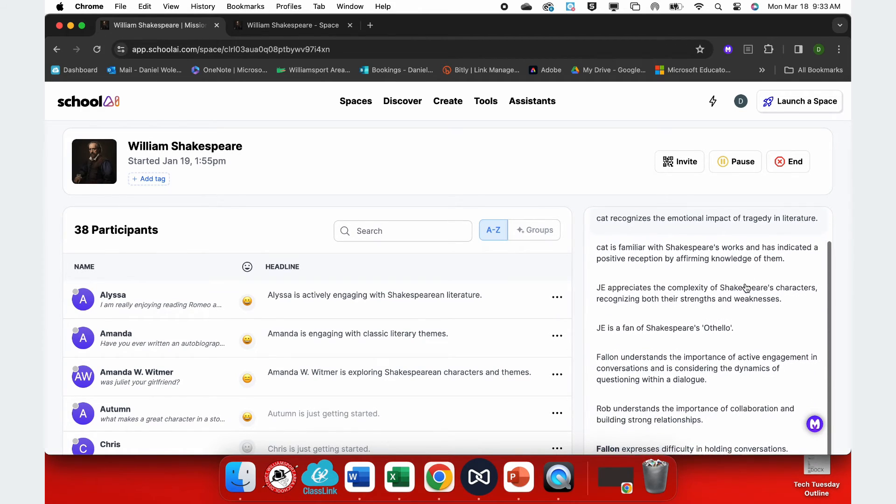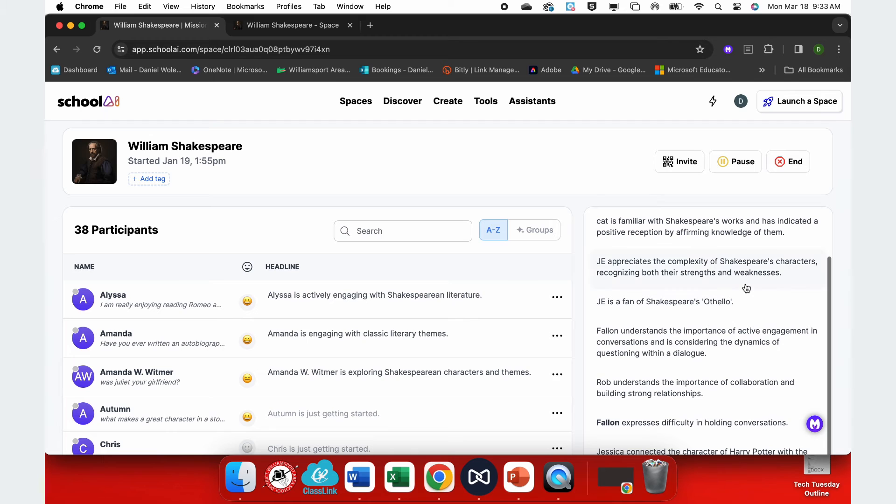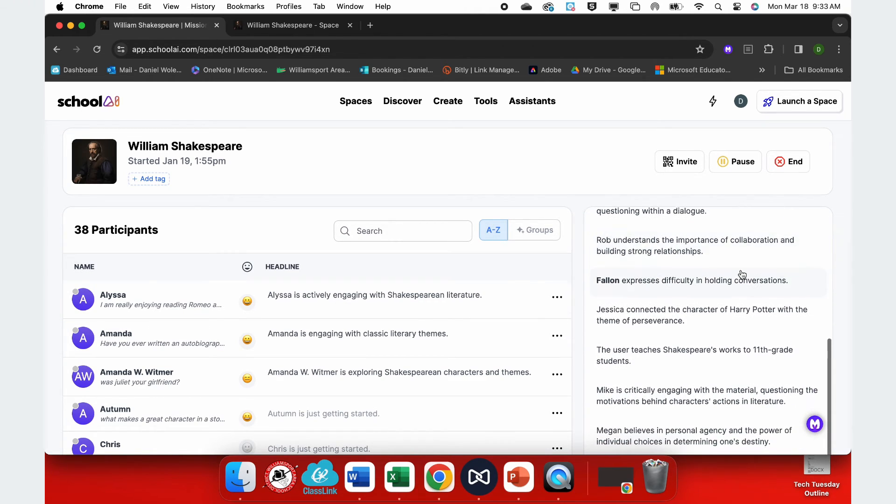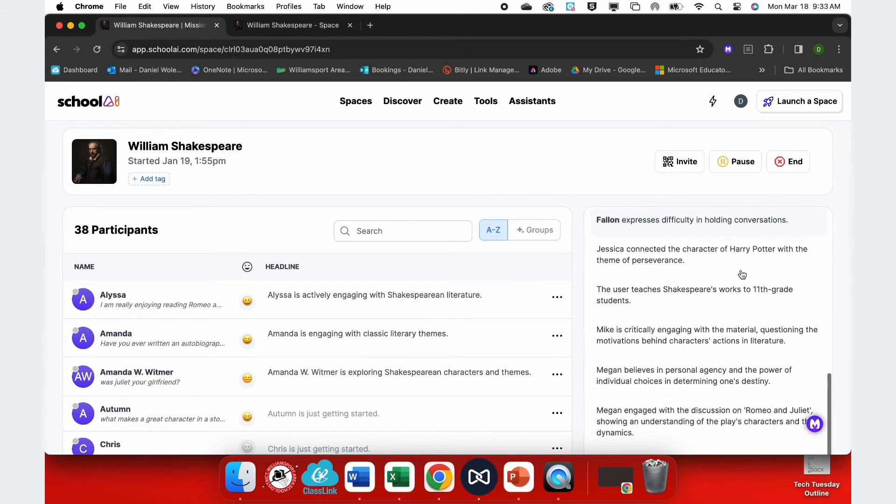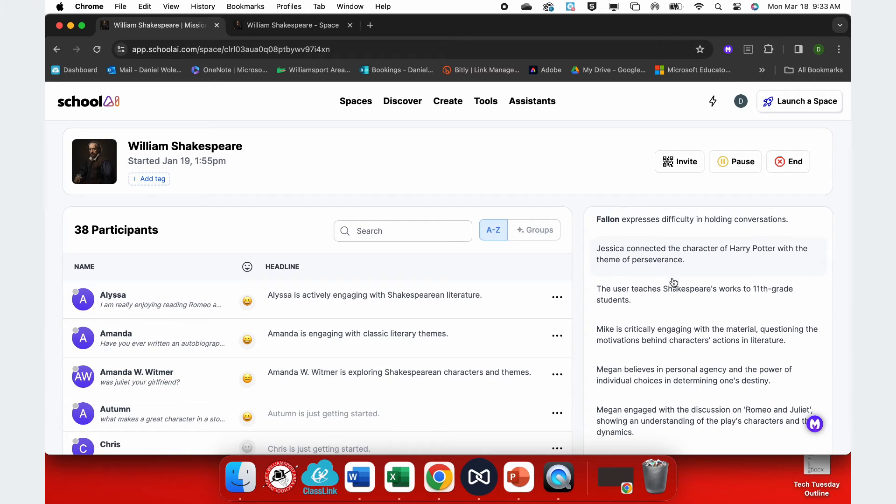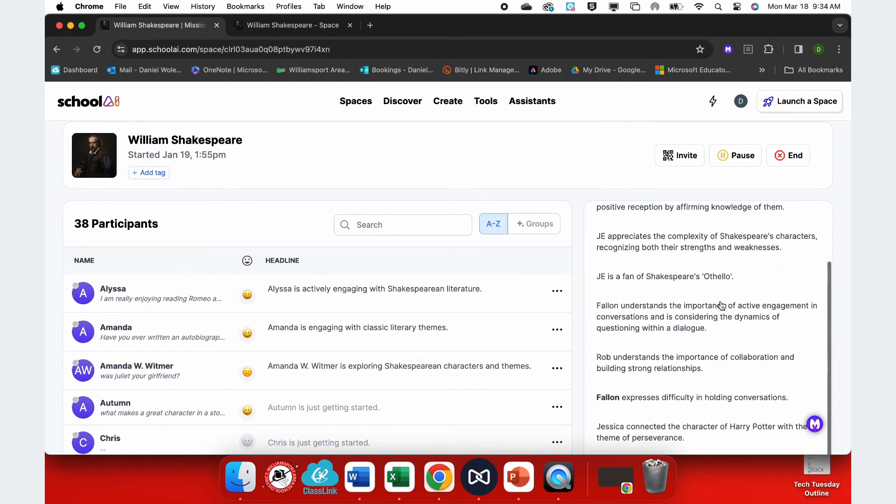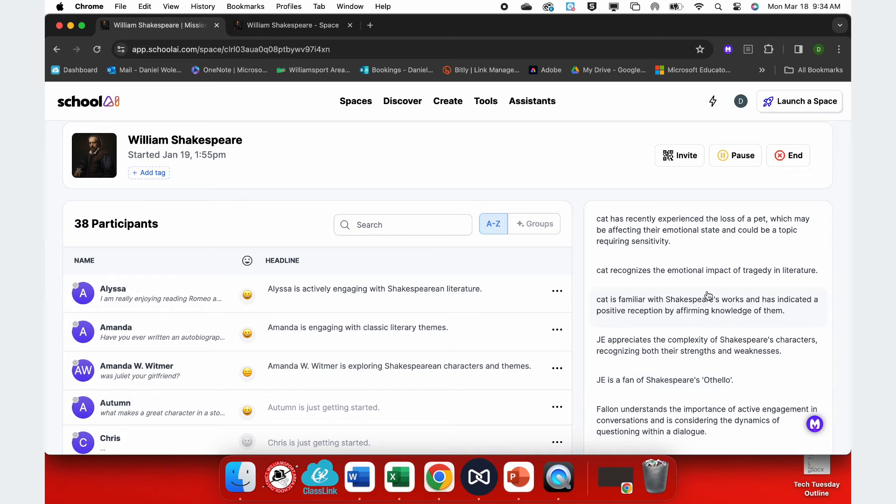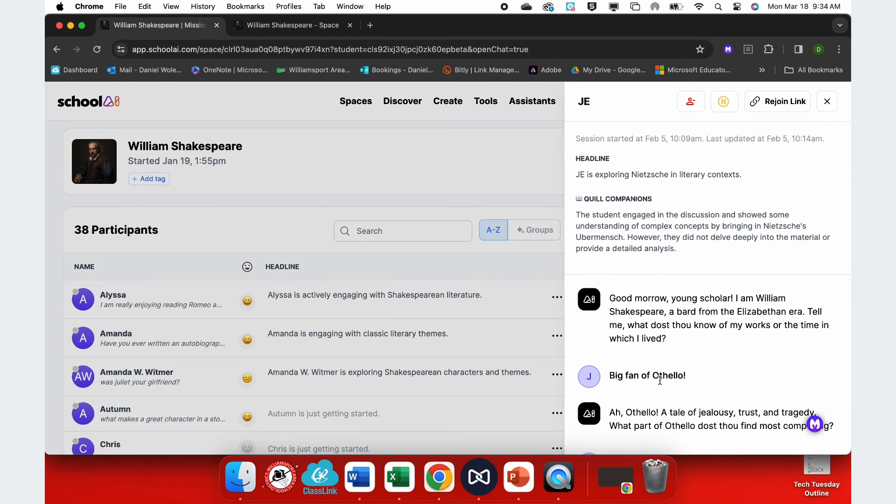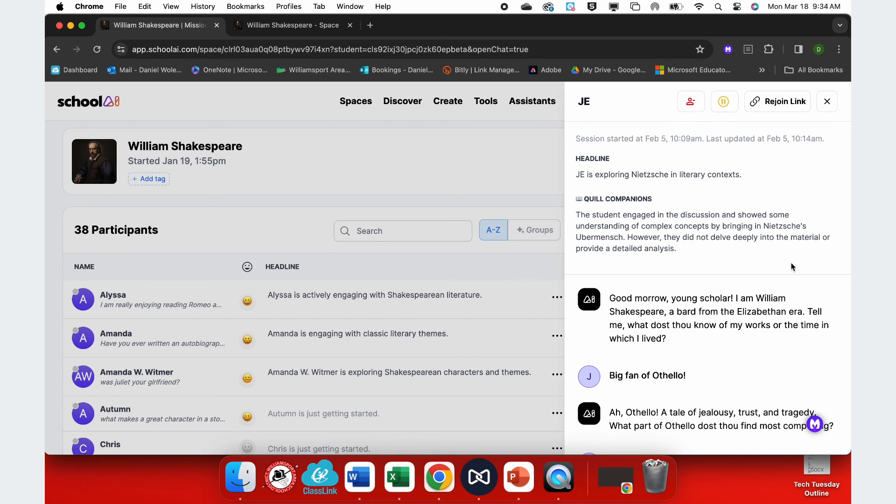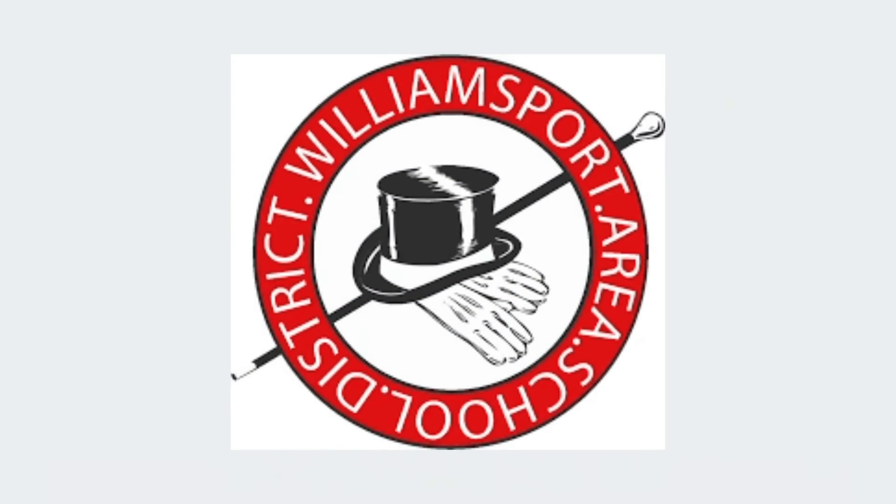But also, the cat recognizes the emotional impact of literature. So here we have Jessica is connected the character of Harry Potter. The user teaches 11th grade Shakespeare. So I'm going to go under here to JE. And we can see that JE is going really deep here. We're talking about some very, very heavy materials that they're able to explore from the perspective of William Shakespeare.